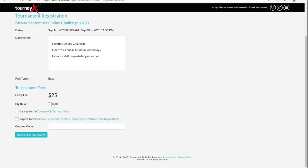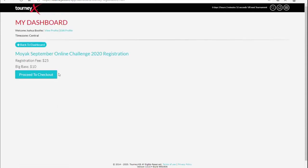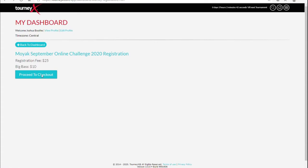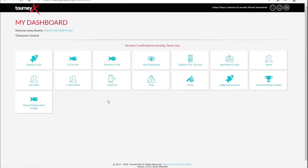It's going to be a $25 entry fee. The $10 Big Bass Pod is optional if you wish to be a part of that or not. Make sure you're aware of TourneyX terms of use as well as the MoYak rules. Simply register for the tournament and it's going to take you now to PayPal in order to pay for everything. So that's how you're going to sign up for a tournament.